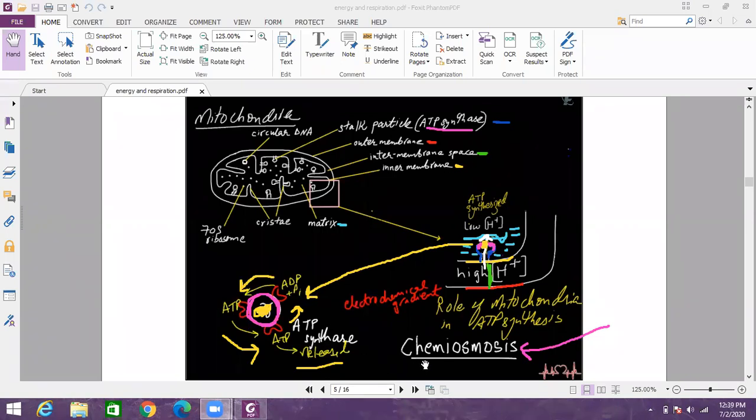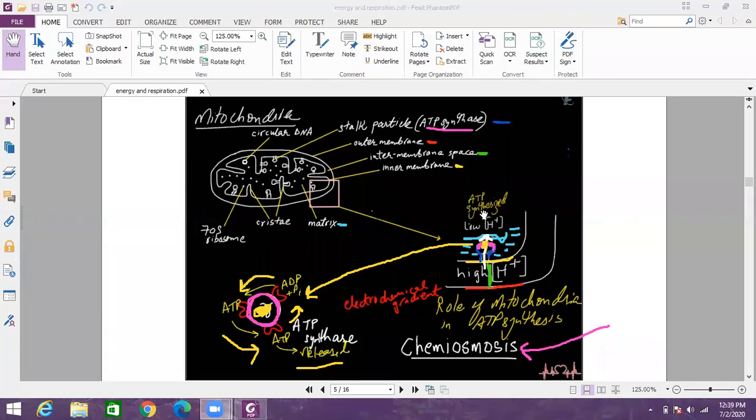This entire process is called chemiosmosis and the force which is generated because of the movement of H plus ions from high concentration to low concentration, moving from the intermembrane space to the matrix. This force is called the proton motive force.